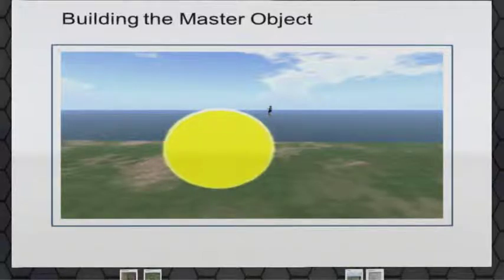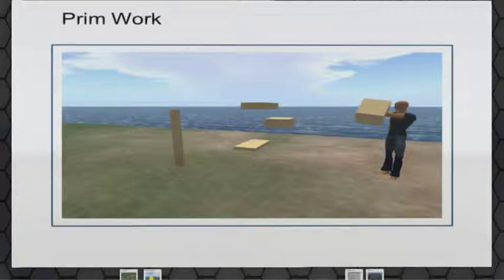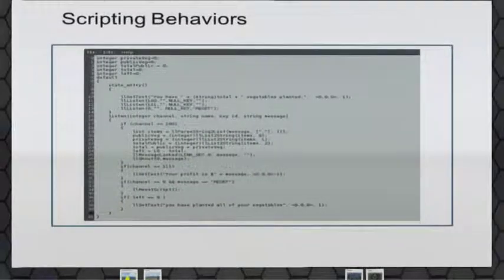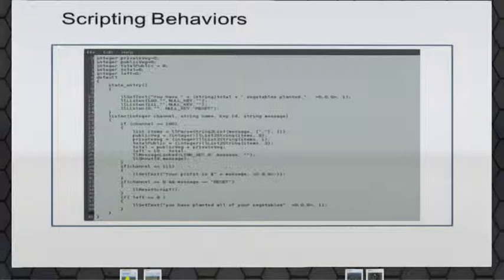I'll show one of the teams' builds from last summer. One student is building an object that will be the master object for coordinating message passing between a number of objects in the experiment — they decided to make it the sun. At the same time, another student is building the interaction elements: objects that people have to touch and interact with to make decisions. On the scripting side, students break down by comfort level — usually about two people on each team do most of the scripting, though everybody does a little.